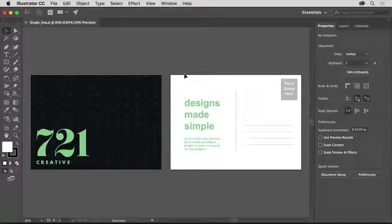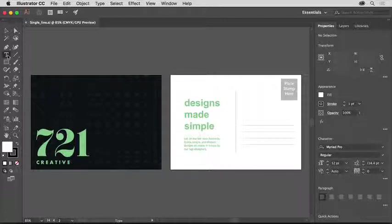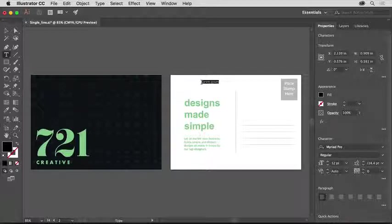Now you'll add a little bit of text to the file, so select the type tool in the tools panel on the left. In a blank area in the artboard on the right, simply click to add some text. After clicking, a small line of text will appear.